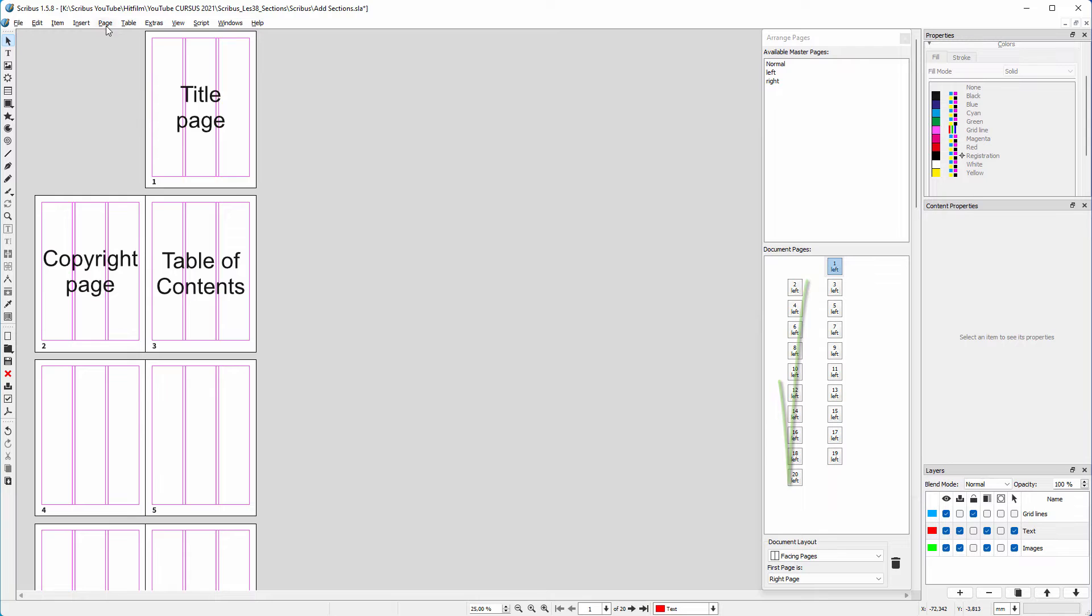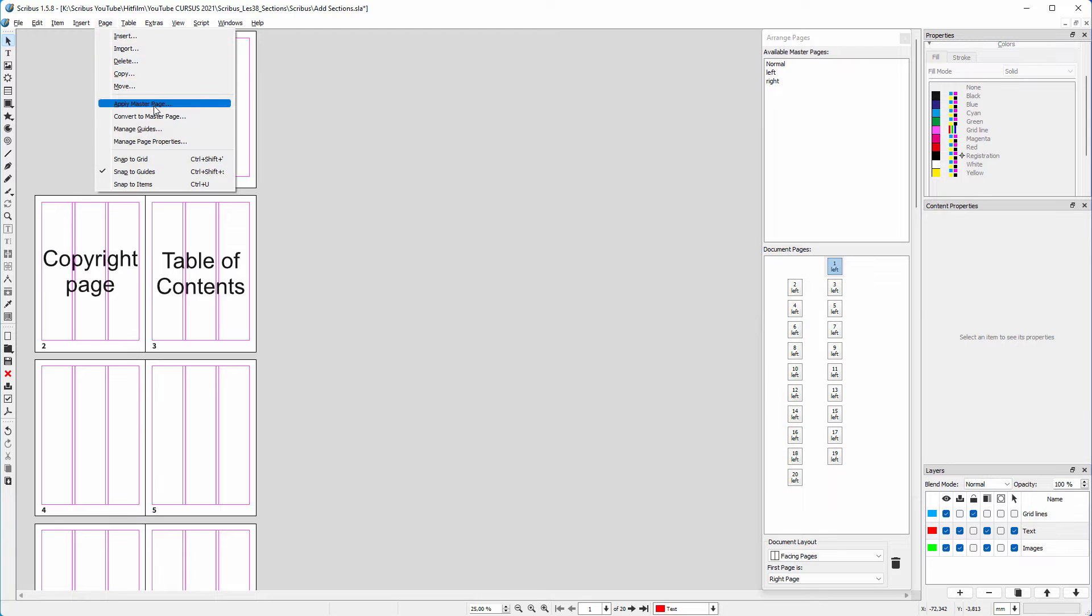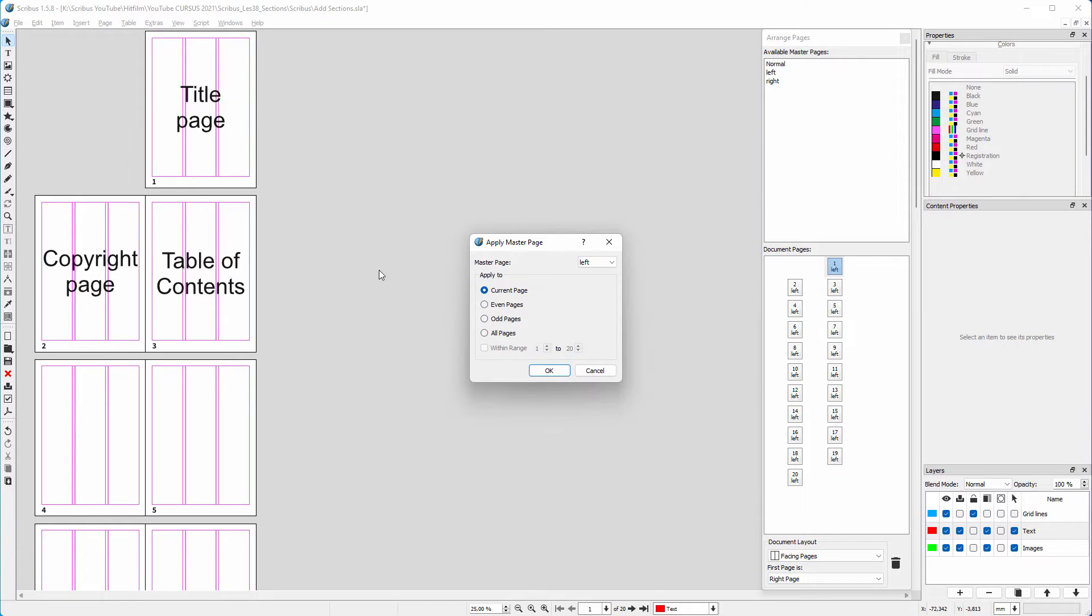And my odd pages, who are now on the right, have to be based on the right master page. I click on ok.